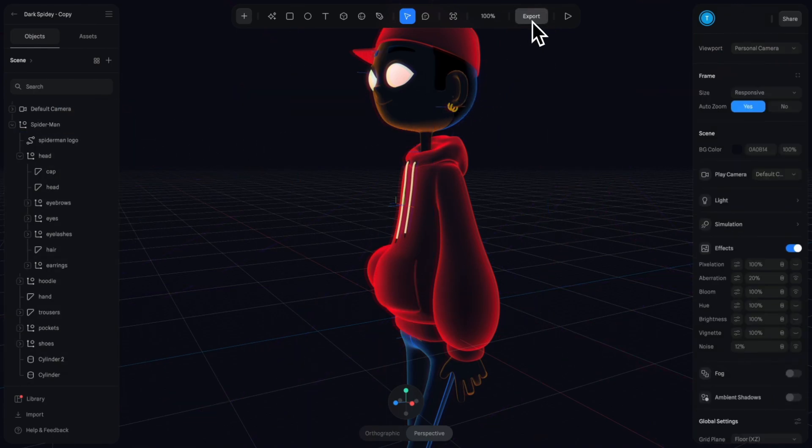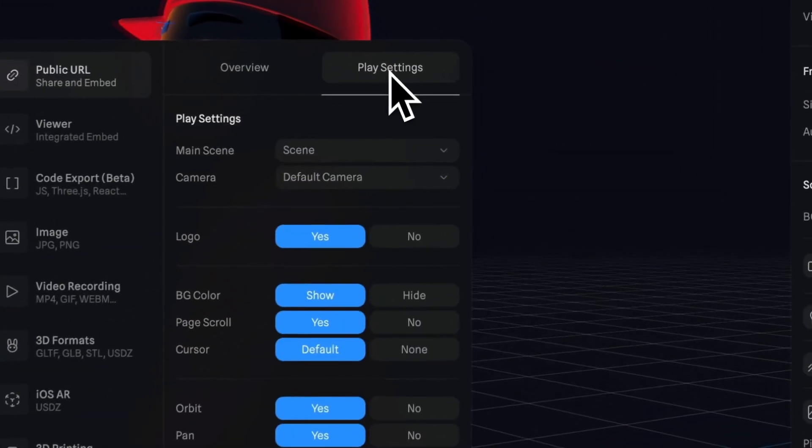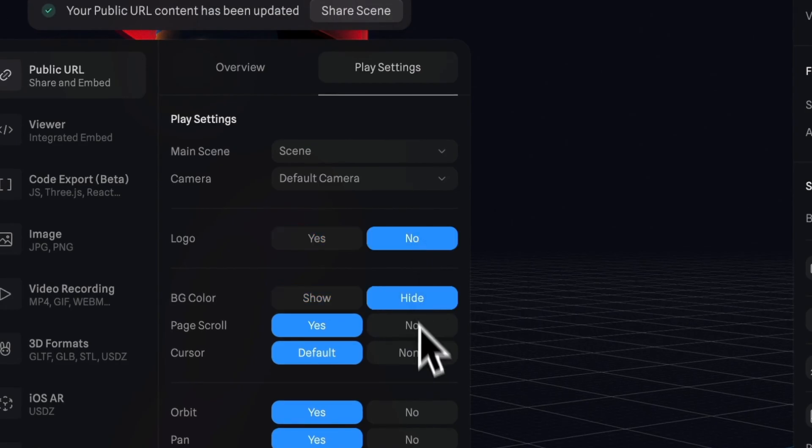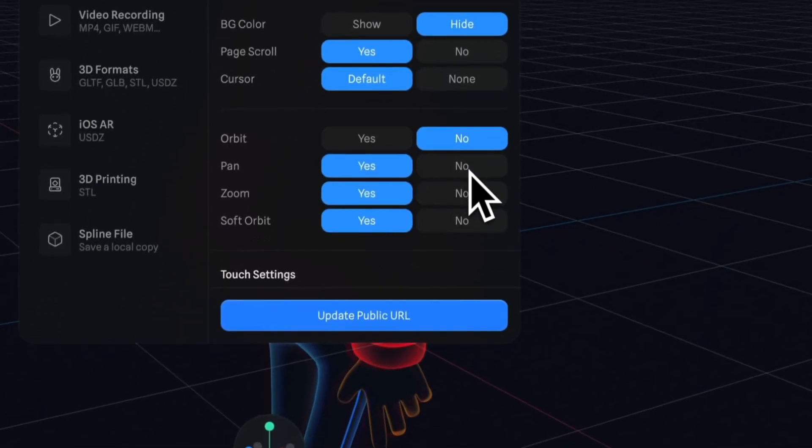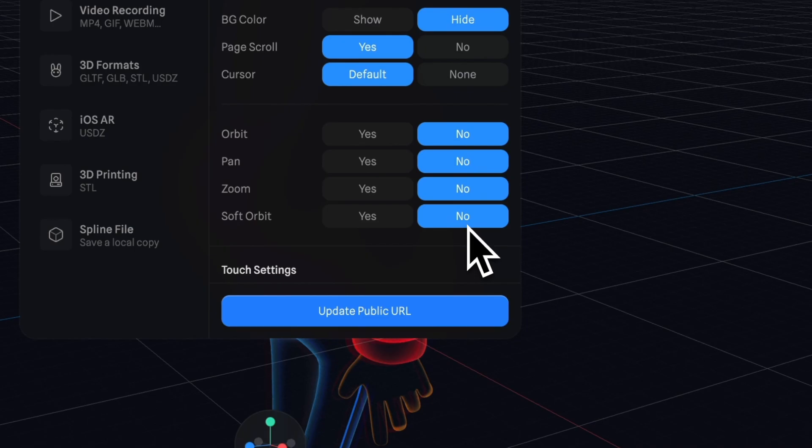We'll hit export and go to play settings and we'll turn logo off, background color off, disable the orbit, pan, and zoom controls, and then we'll publish our URL.